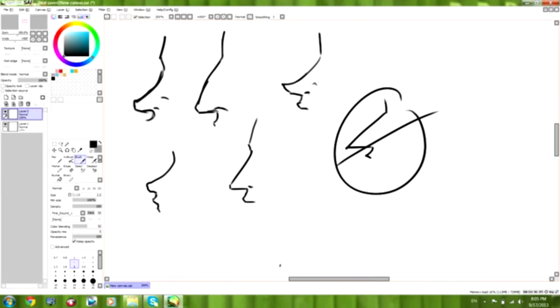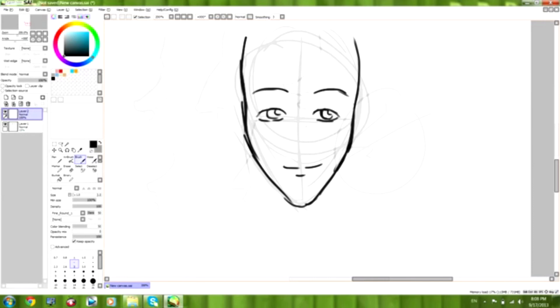You want something more feminine. It's going to be more soft, more curvy than a male's nose. Males can have larger noses as well.